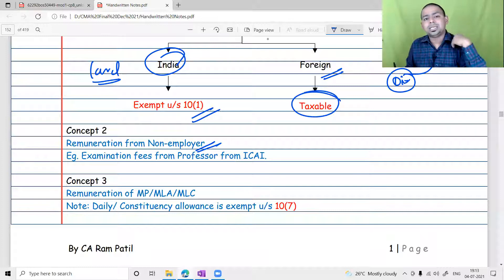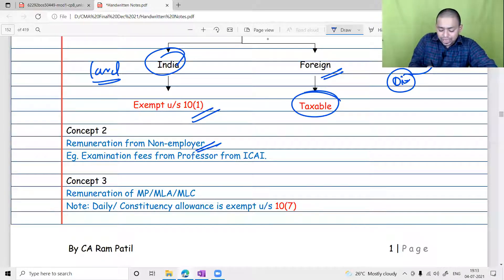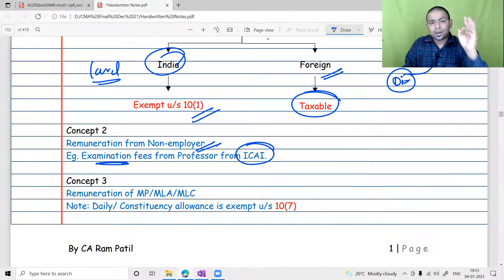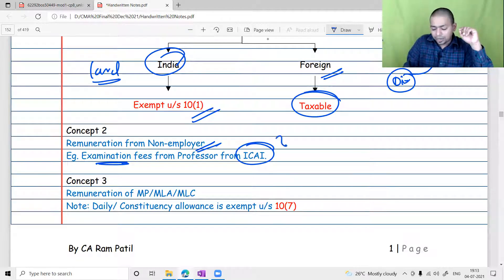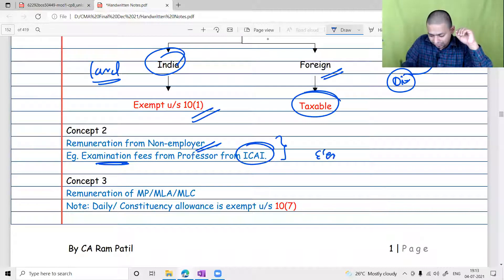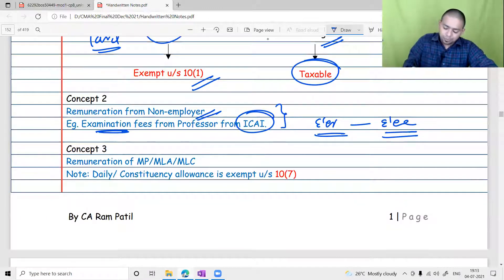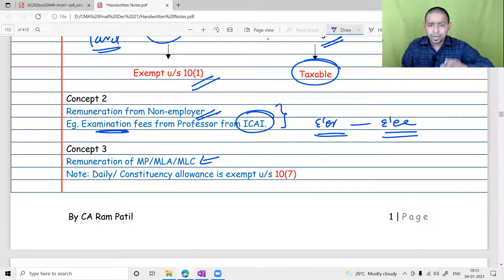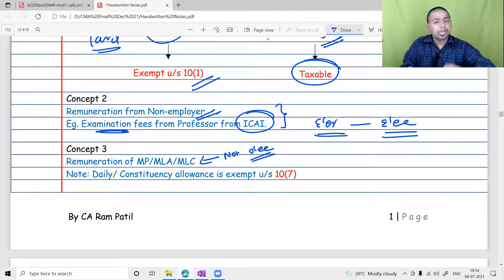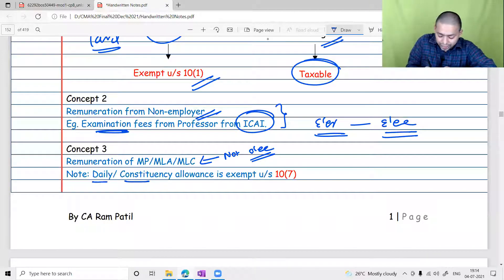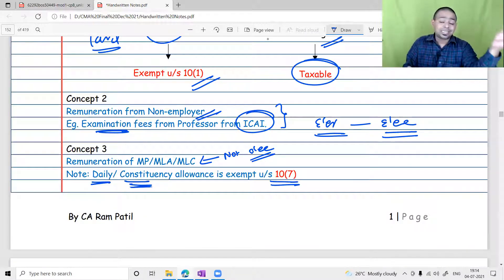Remuneration from a non-employer: when we discussed salary, I told you — if a professor is doing examination work on behalf of an institute, any remuneration given by the institute to that college professor will be taxable under IFOS, for the simple reason that the college professor does not have an employer-employee relationship with the institute. Next, remuneration of MP, MLA, and MLC — this was also done in our exemption chapter. Their remuneration is taxable under IFOS because they are not employees of the Government of India or a state government; they act in an independent capacity.